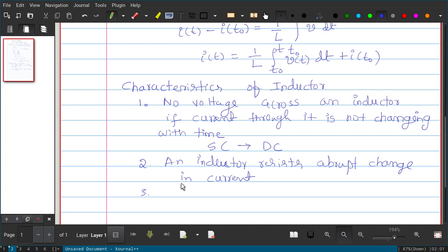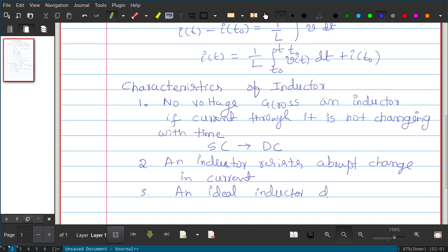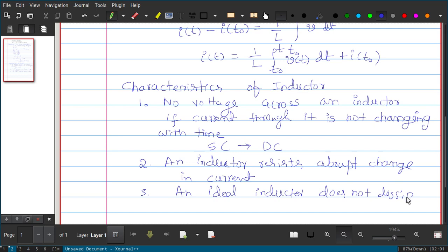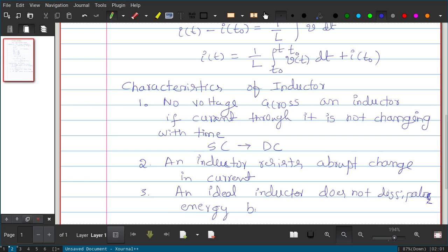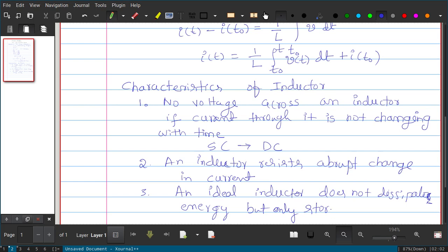Third, an ideal inductor does not dissipate energy but only stores it. An ideal inductor will not dissipate energy in the form of heat. However, in practice it will have parasitic series resistance, and you will see dissipation of heat, so energy will be dissipated in a practical inductor.